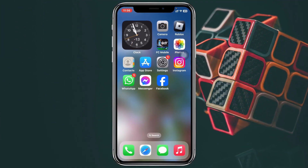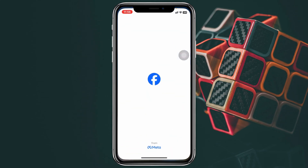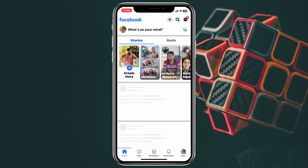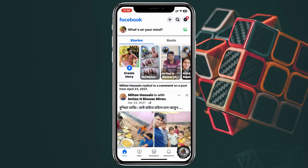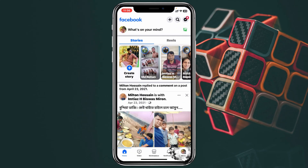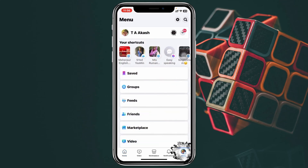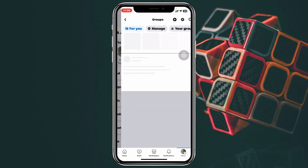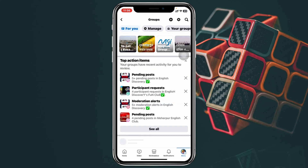To do that, I'm using my iPhone, but you can do the same steps on your Android phone as well. Simply go ahead and open up the Facebook app on your device. From the home page, tap on the menu button at the bottom right. Once you're in the menu, you'll see the Groups option — just tap on that.